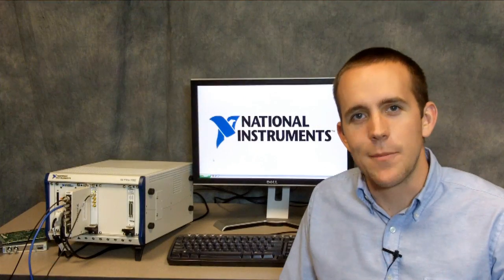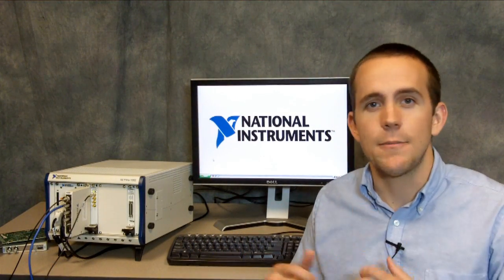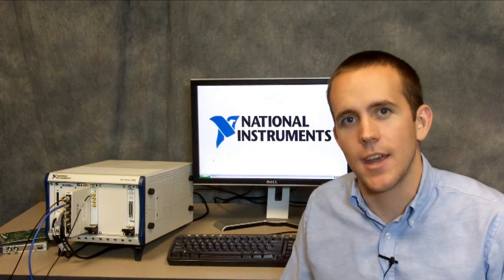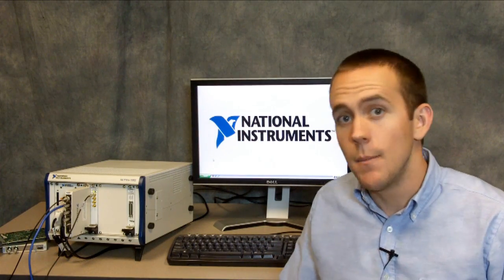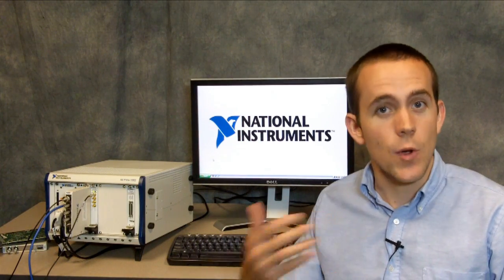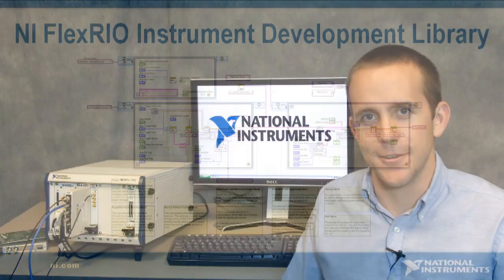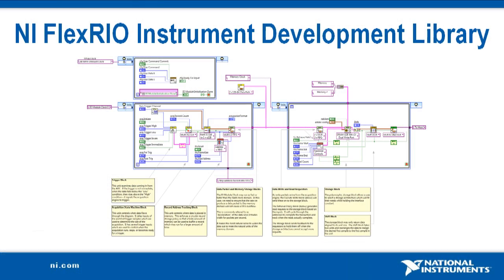Before our new example instrument driver, you would have to program the host and FPGA applications before taking any measurements with your NI FlexRio. But with these new tools, you can now more quickly get up and running and easily take measurements with your new system.